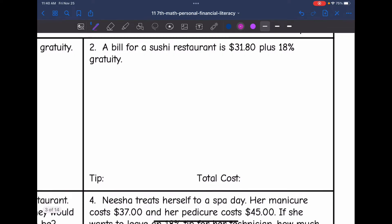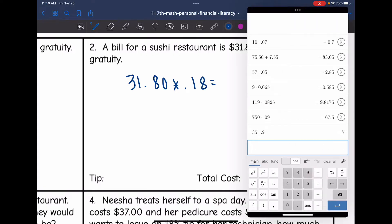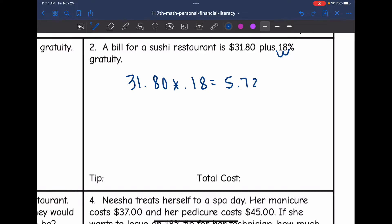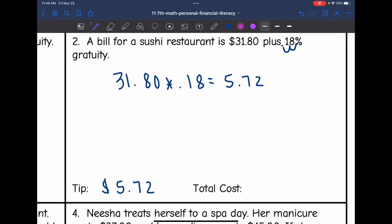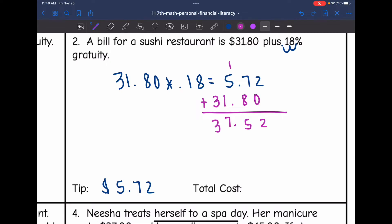Let's look at number two. A bill for a sushi restaurant is $31.80 plus 18% gratuity. First, find the tip: $31.80 times 0.18 equals 5.724, which we round to $5.72. So the 18% gratuity is $5.72. Now to find the total cost, we add the original cost to the tip and get $37.52.